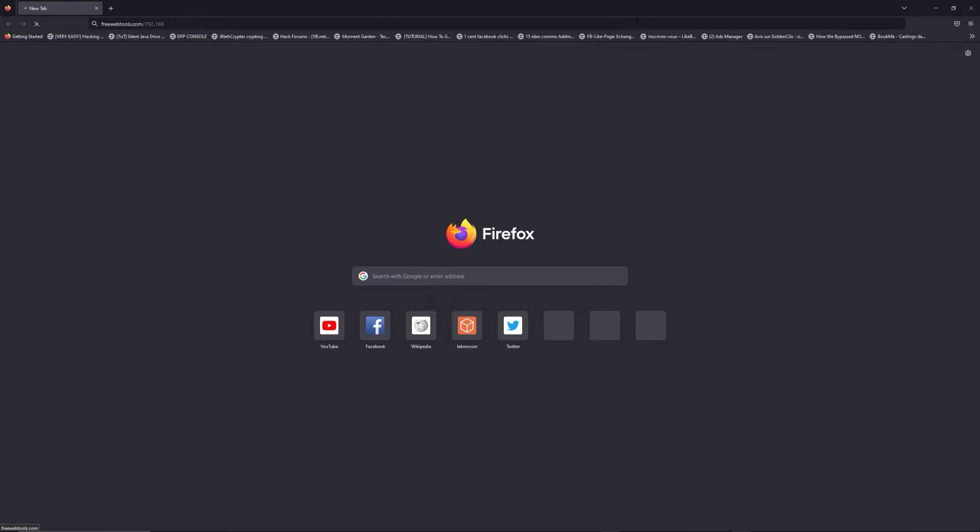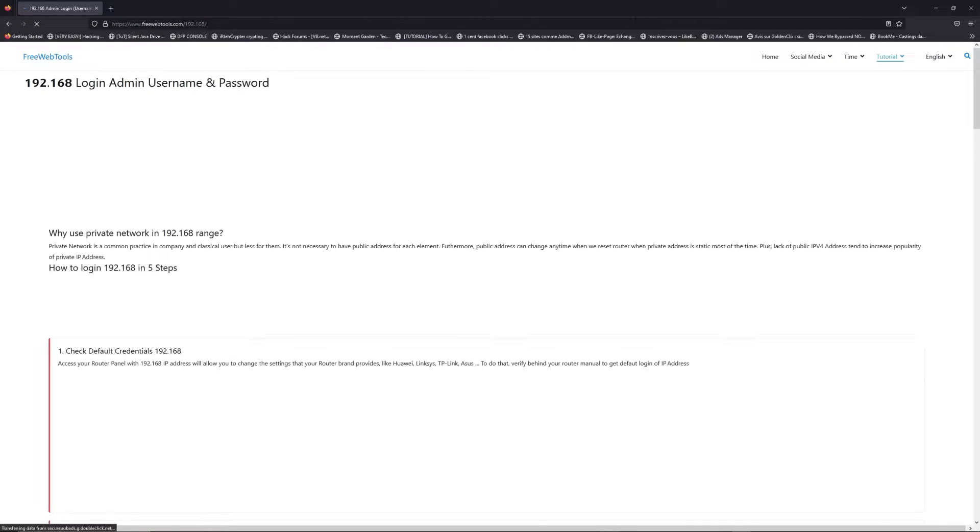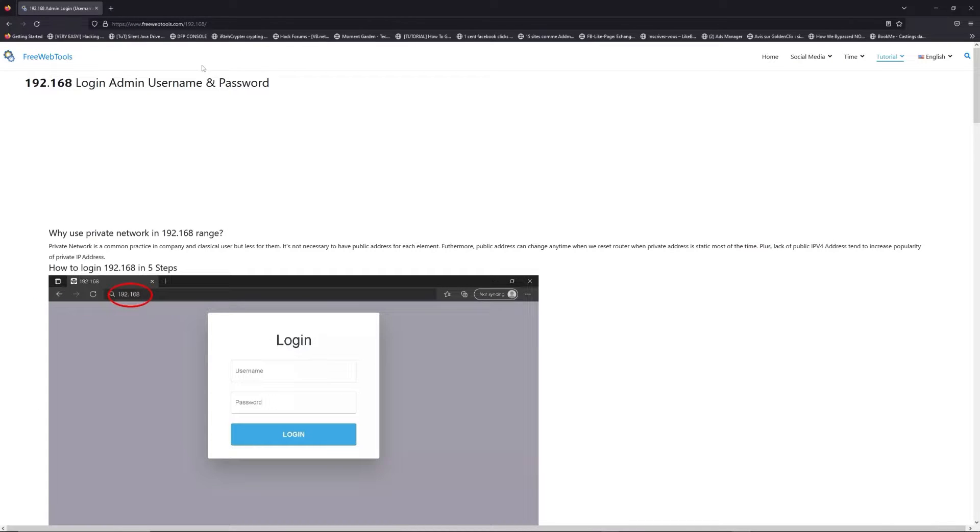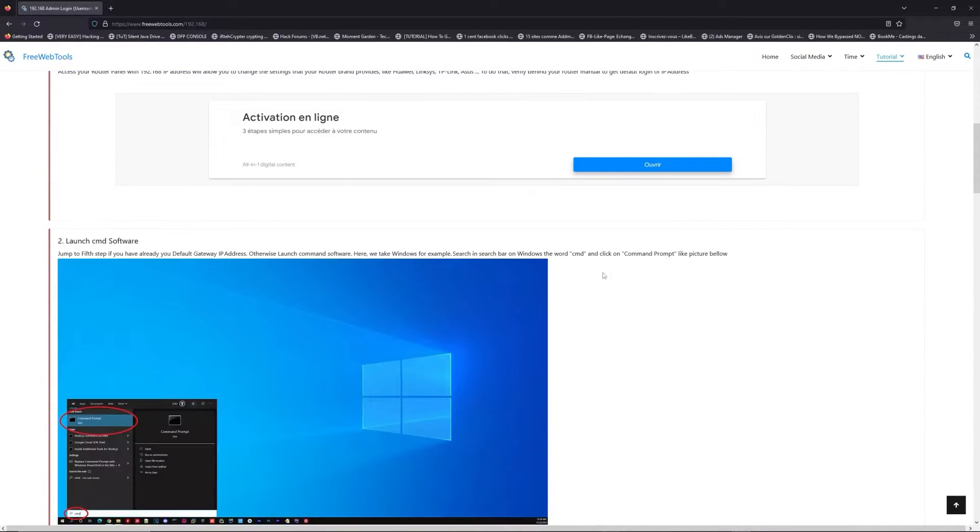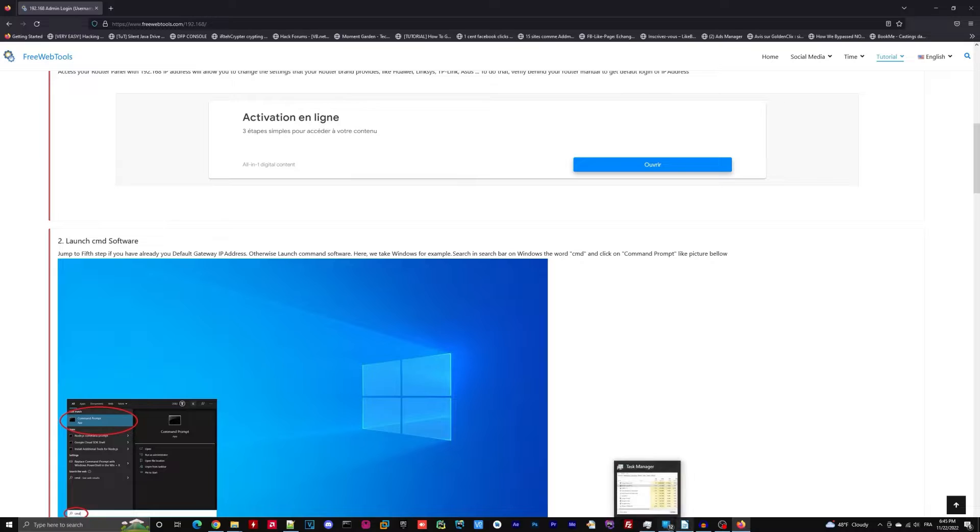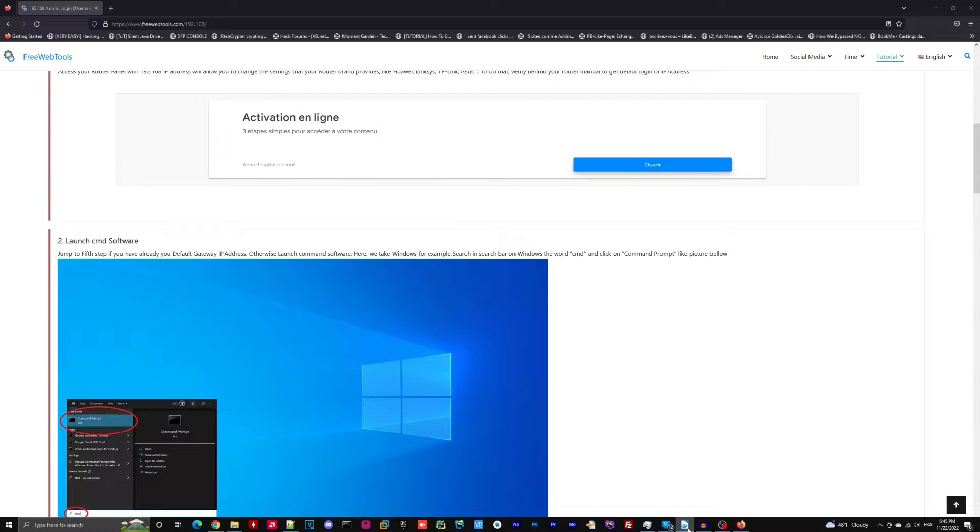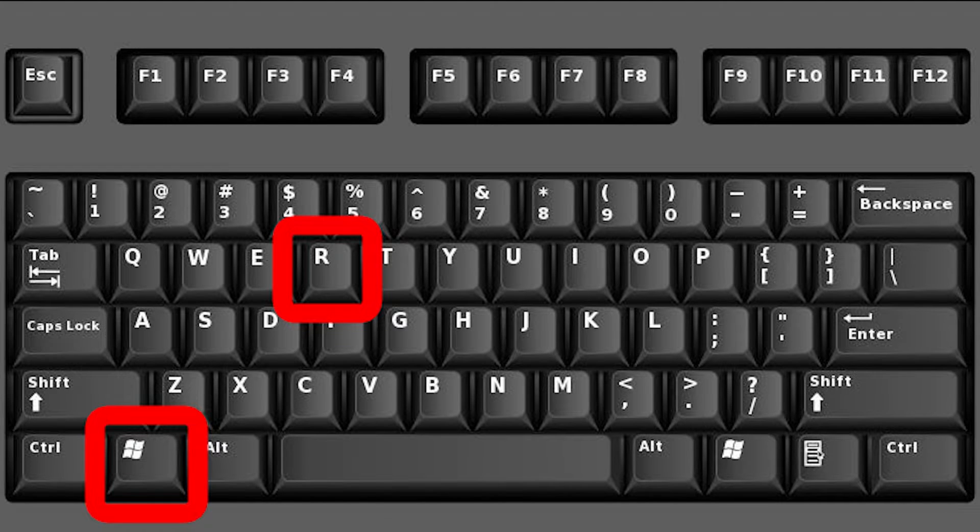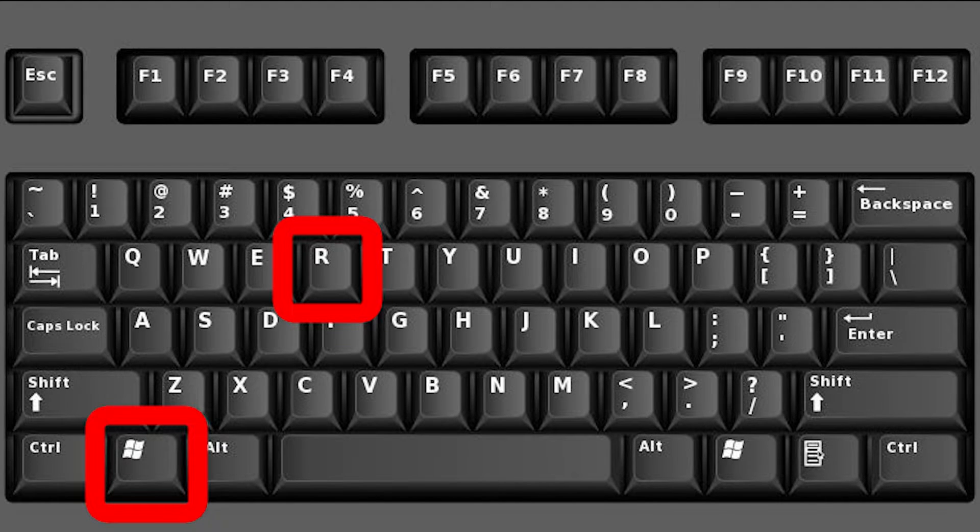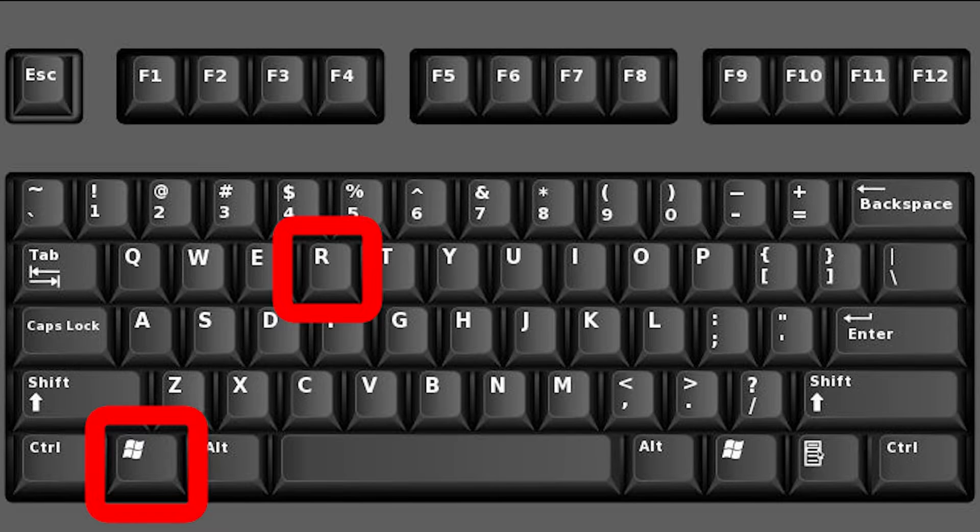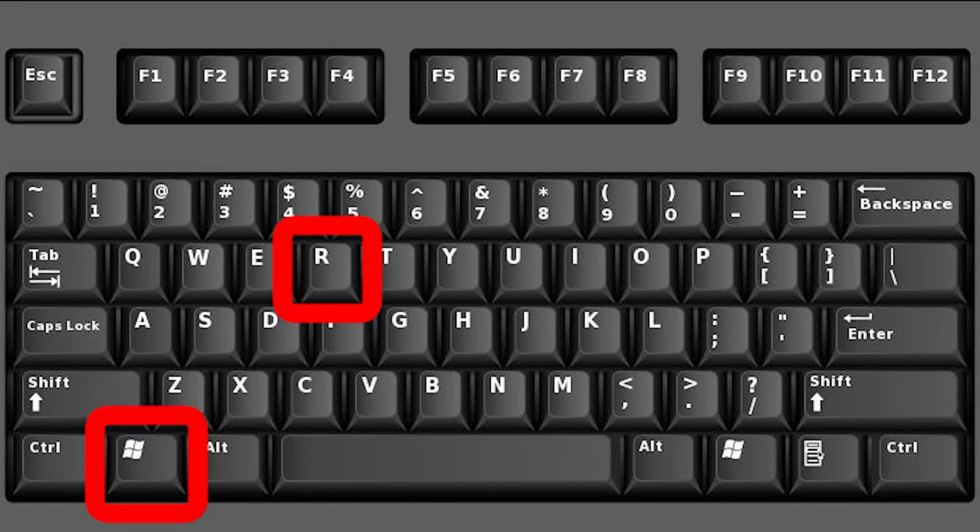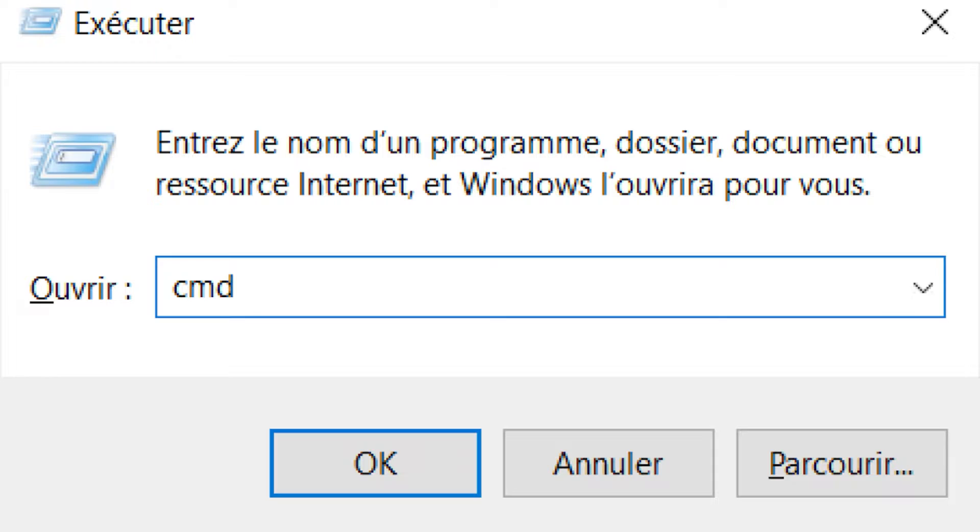Now, click on the link in the description to go to your router login page and get default credentials. If it doesn't work, maybe it's the wrong IP address. To resolve this problem on Windows, press Win plus R, type CMD, and press Enter. Then copy and paste this command.